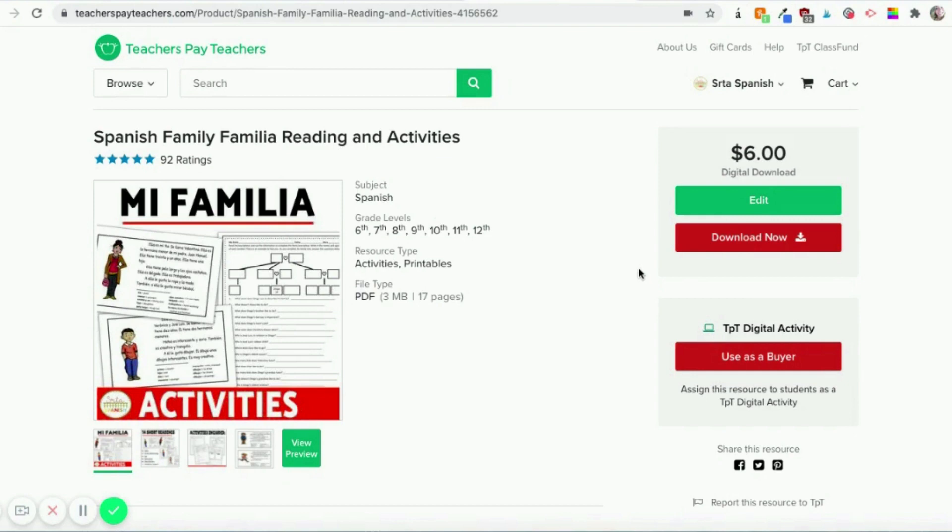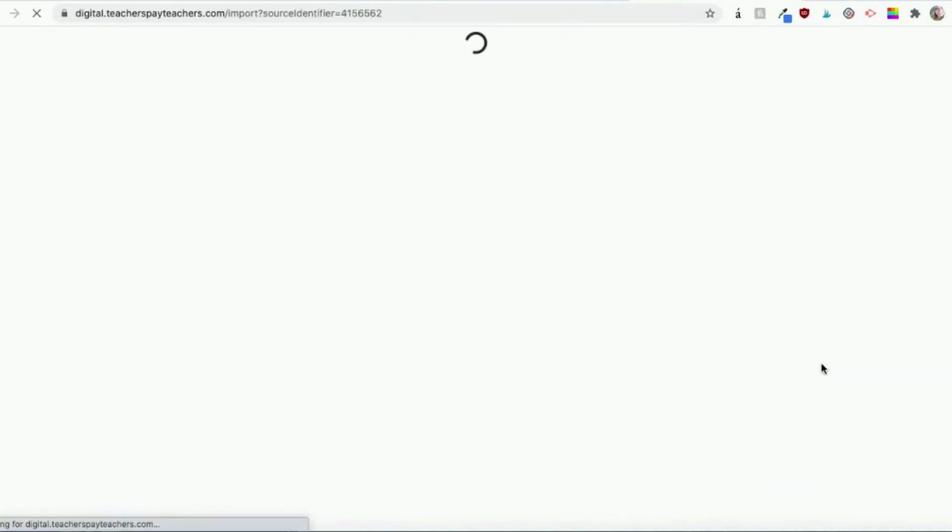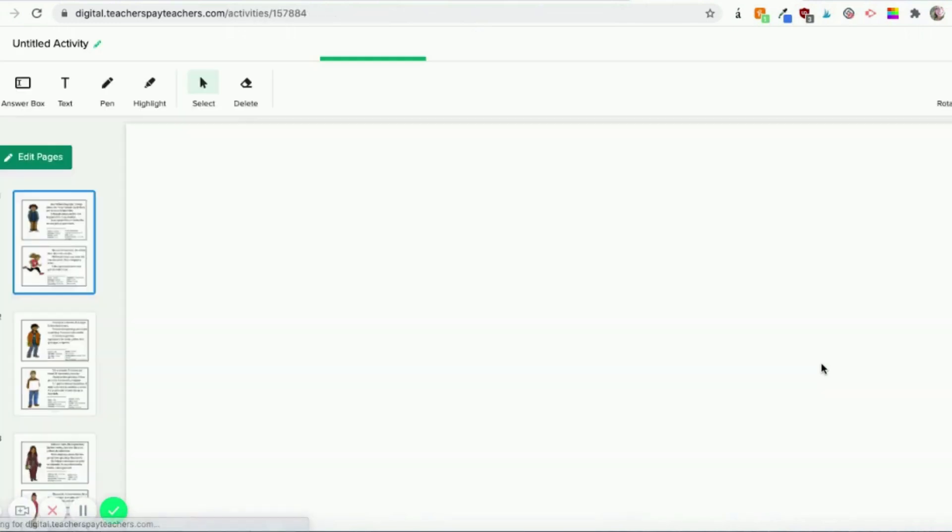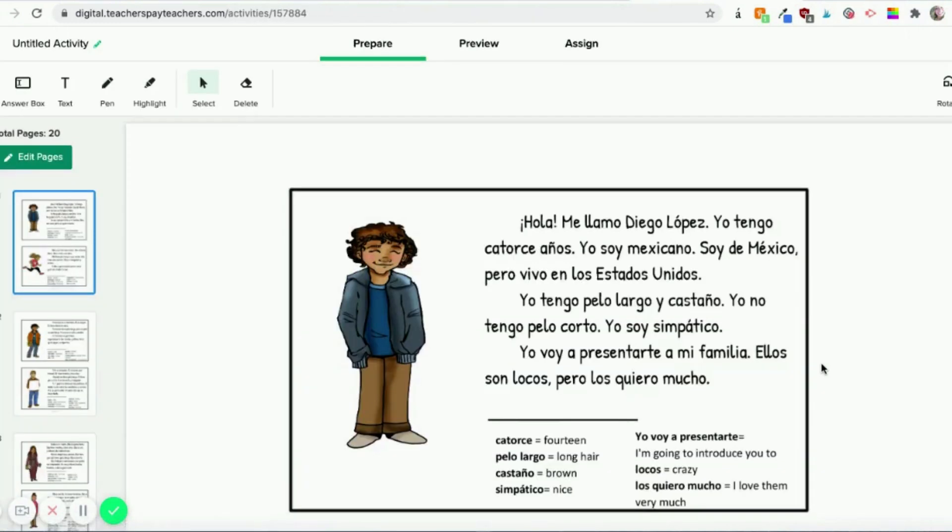Then if that person has joined the TPT beta, over here on the right you'll see TPT Digital Activity, and yours will say Create. Mine says Use just because that's my activity. And it'll load up the pages for you.